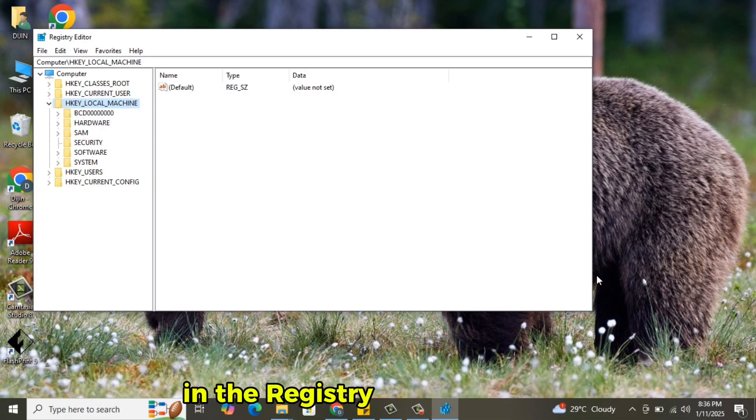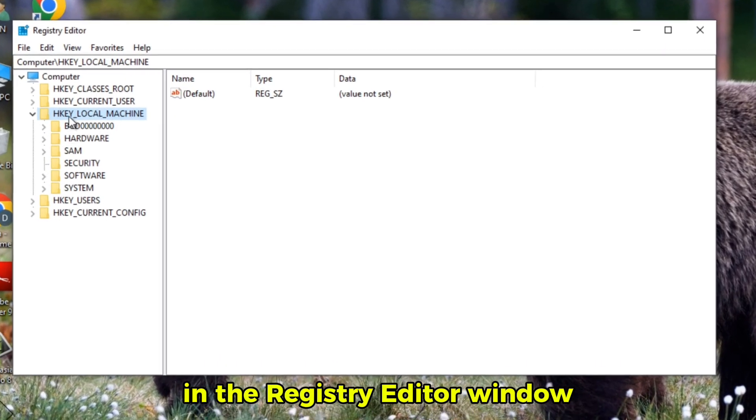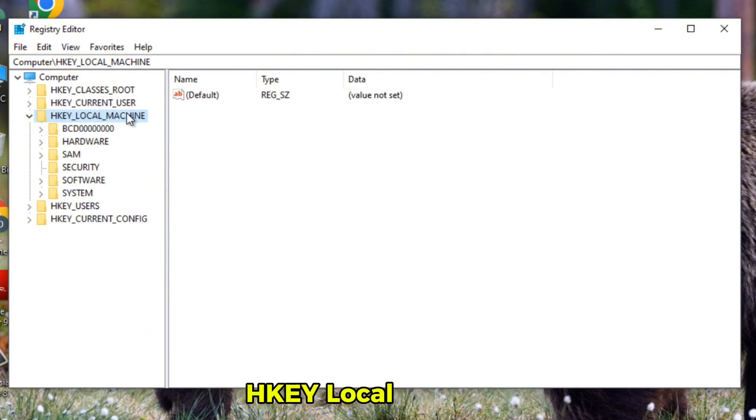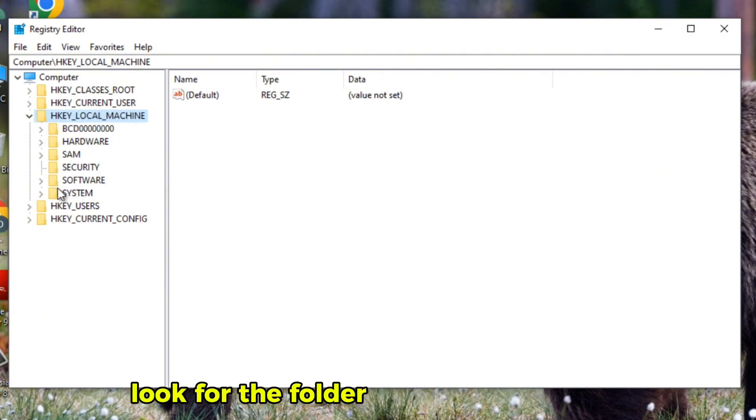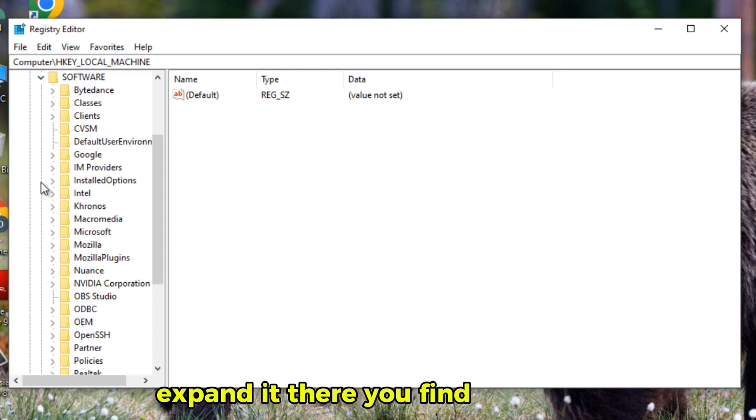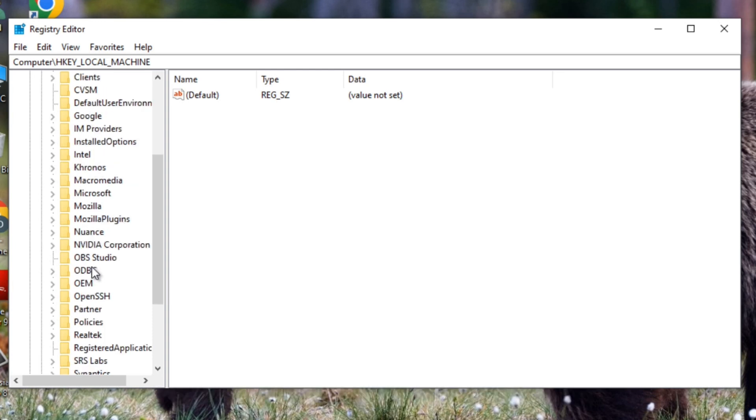In the Registry Editor window, expand the folder named HKEY Local Machine. Look for the folder named Software, expand it. There you find Policies, expand Policies.